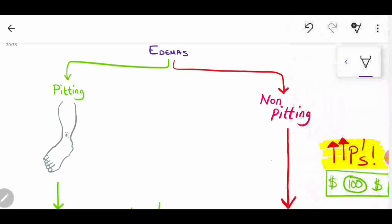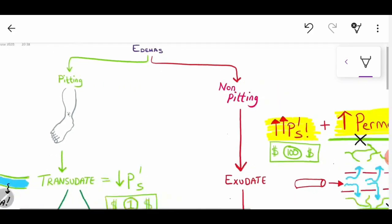If we focus on the interstitium, you have tissue and you have interstitial space, but alongside that you have something that drains the tissue fluid — that's the lymphatic system. If there is a blockage of any kind in the lymphatic system, you're going to get non-pitting edema.